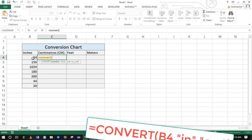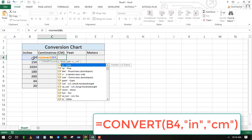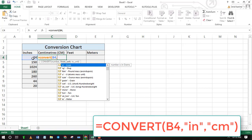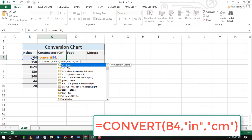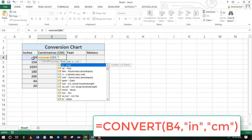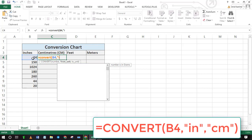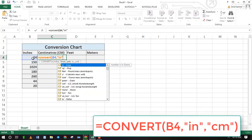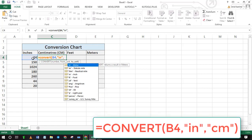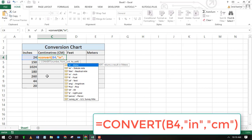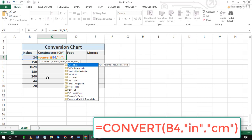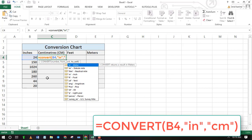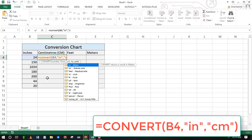Type the formula equals convert then open brackets. Now select the cell containing inches. Next type initials of the current unit inside parenthesis, in this case it's in, then follow to the unit you want to convert to inside parenthesis, that is cm for centimeters, close brackets and press enter.